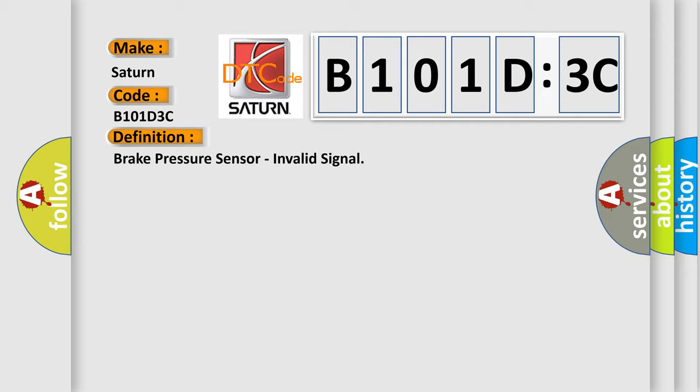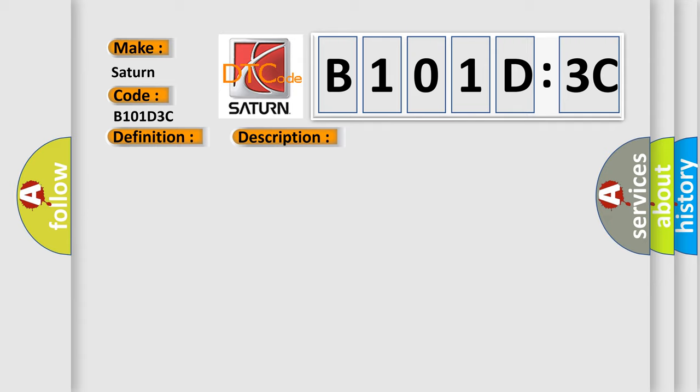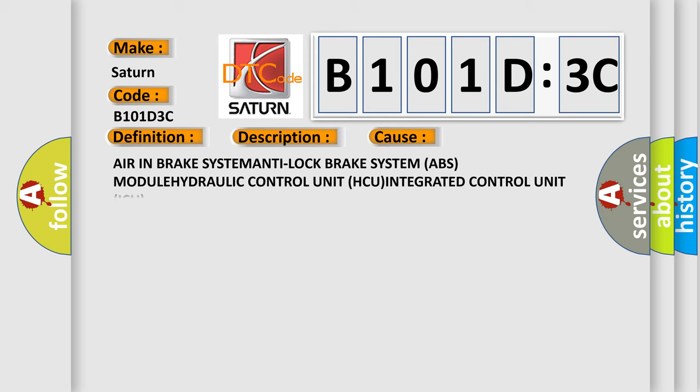And now this is a short description of this DTC code. Anti-lock brake system ABS module is unable to activate the correct solenoid valve. This diagnostic error occurs most often in these cases: air in brake system, anti-lock brake system ABS module, hydraulic control unit.